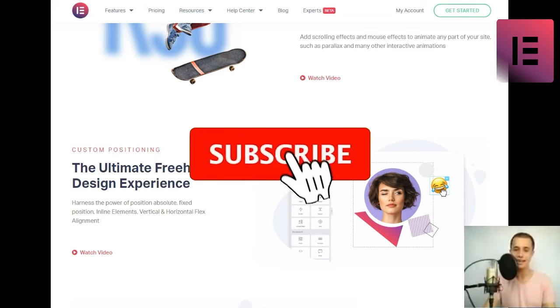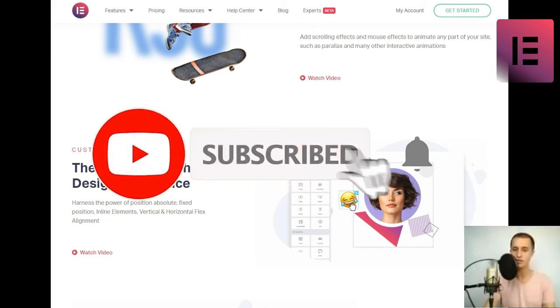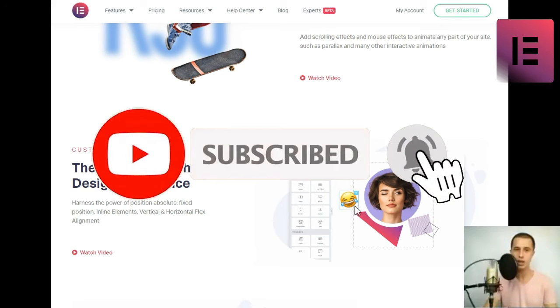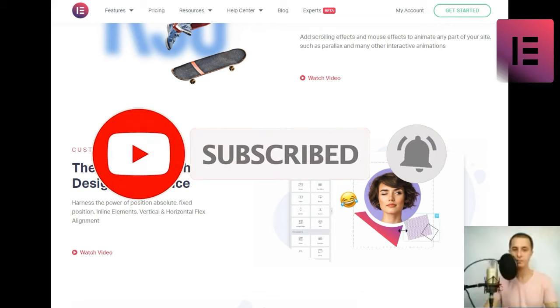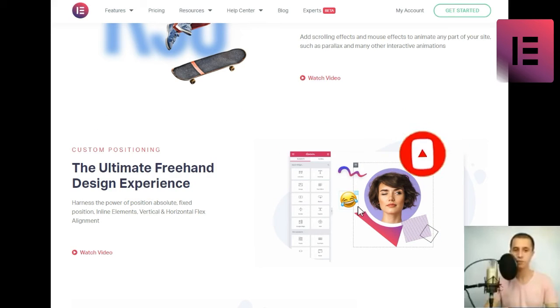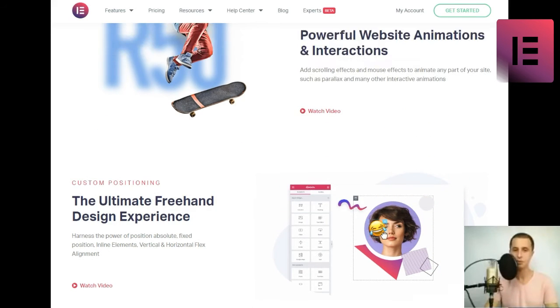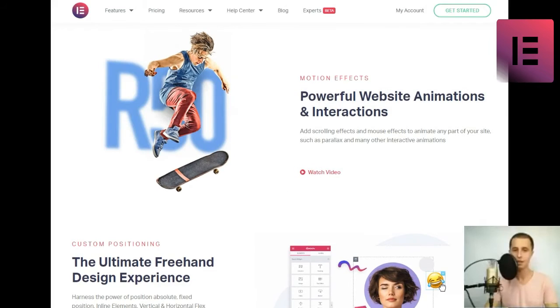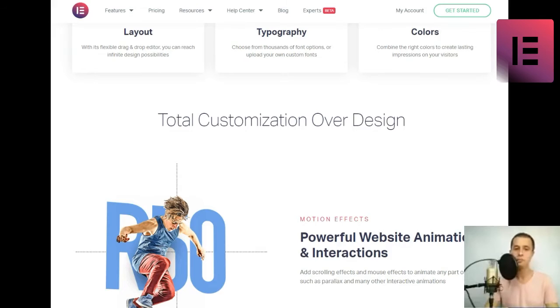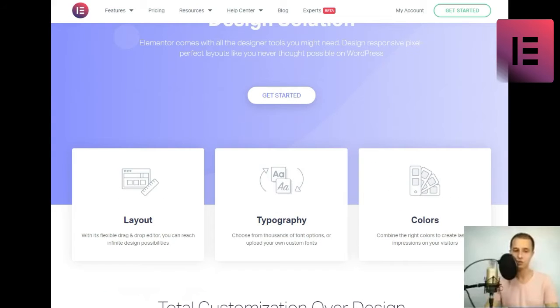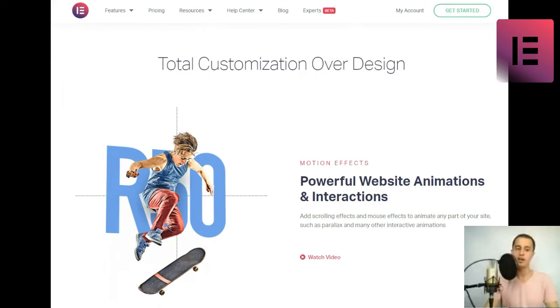Shape divider. Backgrounds pop out with shape dividers. Choose from 26 different shape dividers to create eye-catching backgrounds.